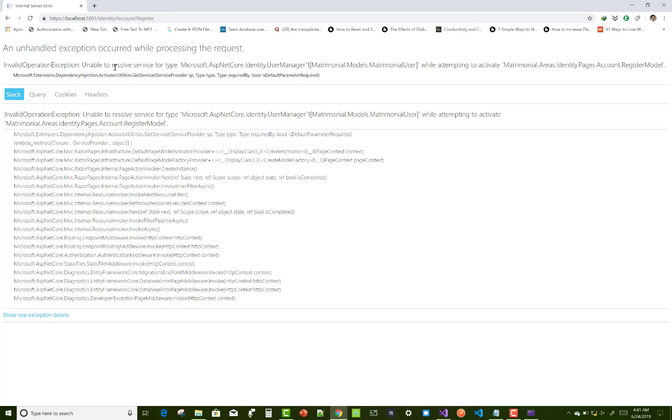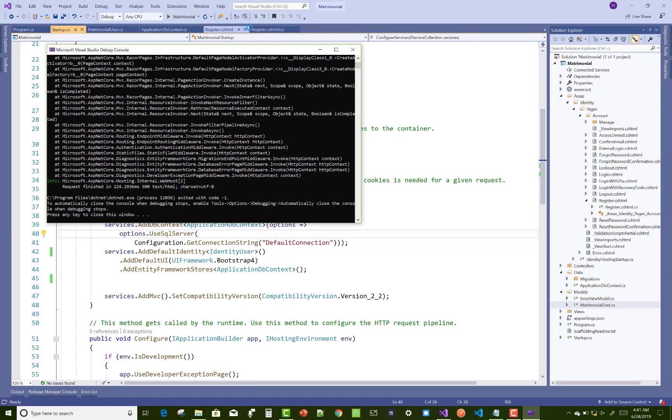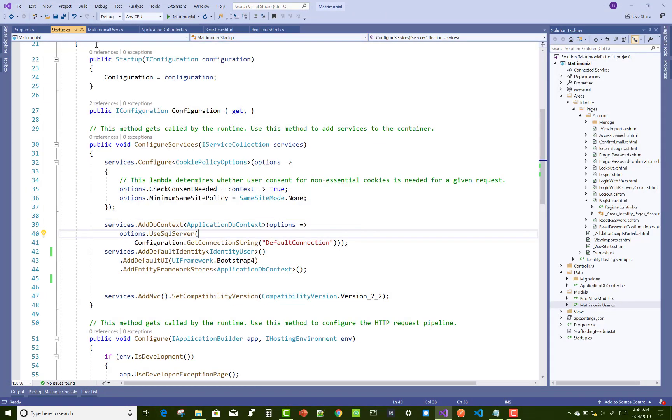But again, unable to resolve service for type Microsoft.AspNetCore.Identity. You can use ASP Core features in startup.cs file.